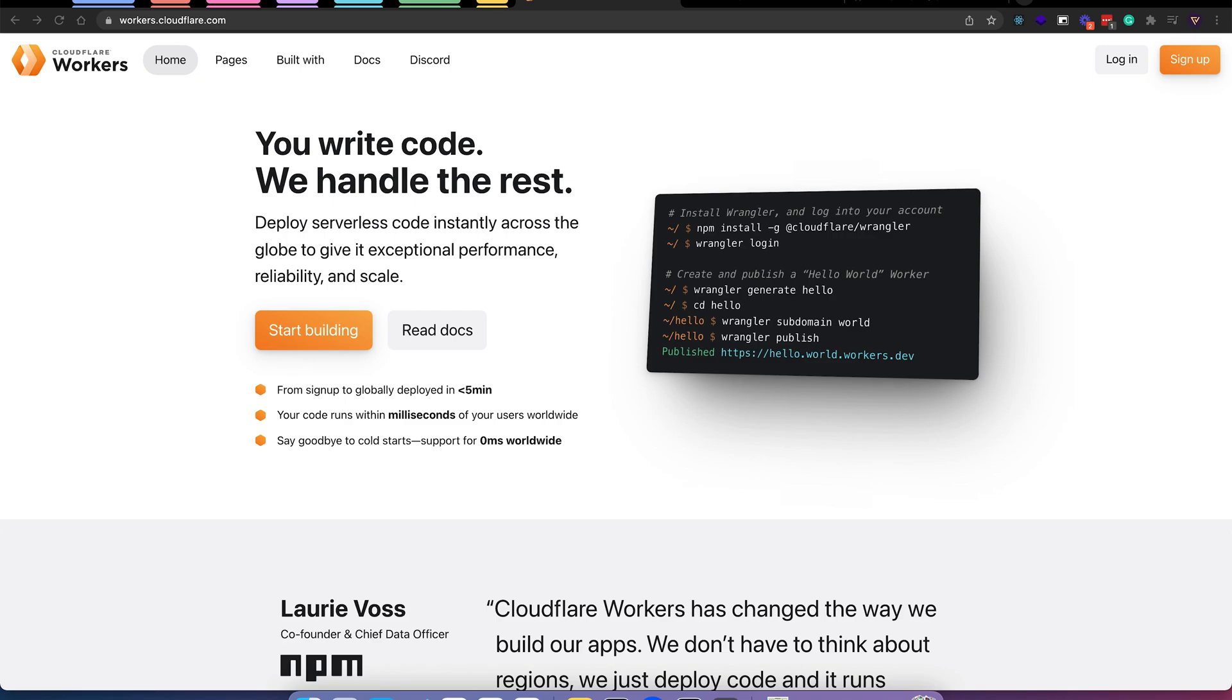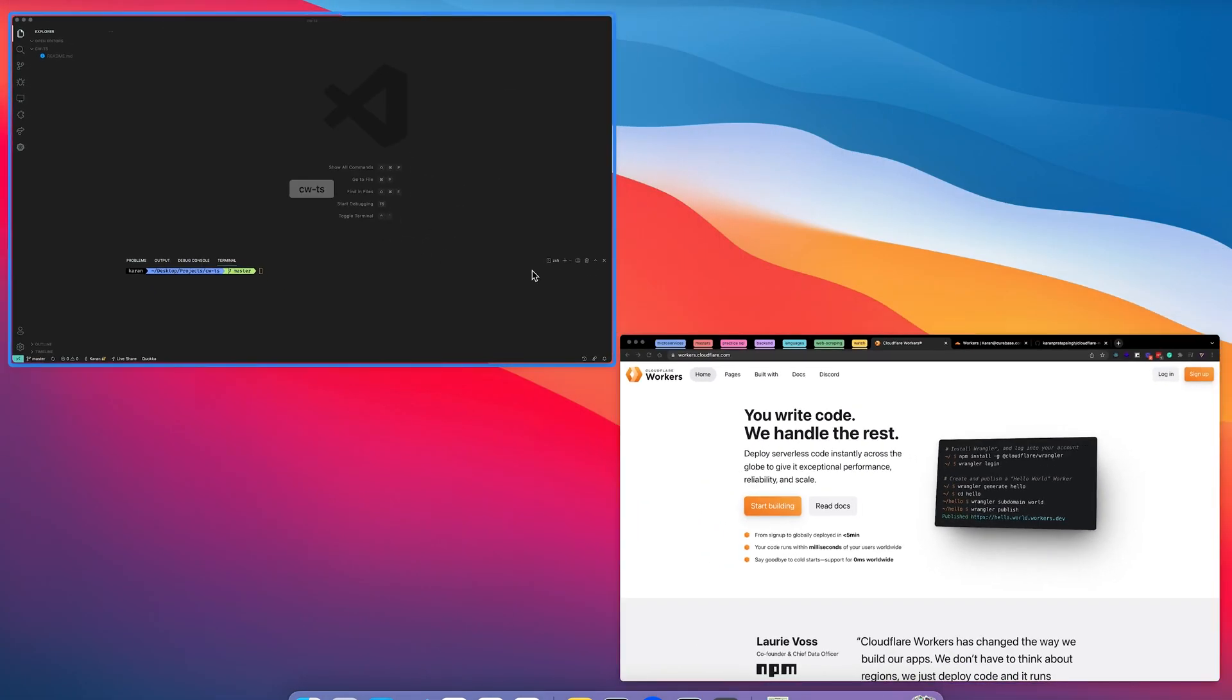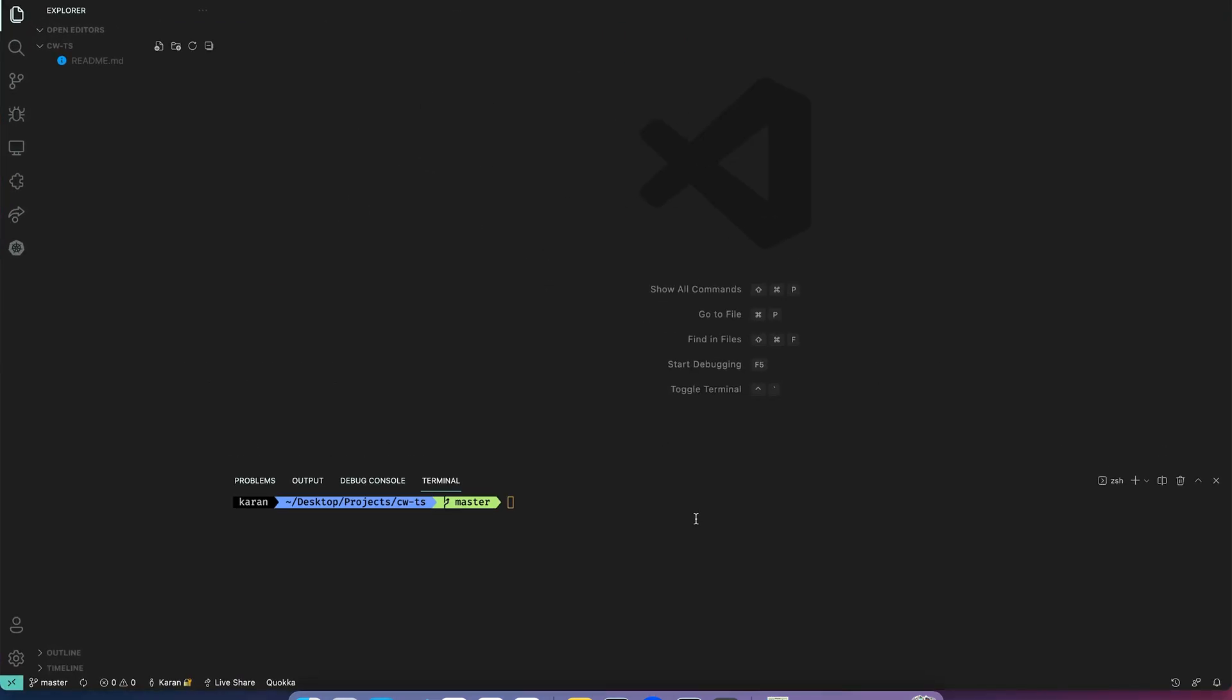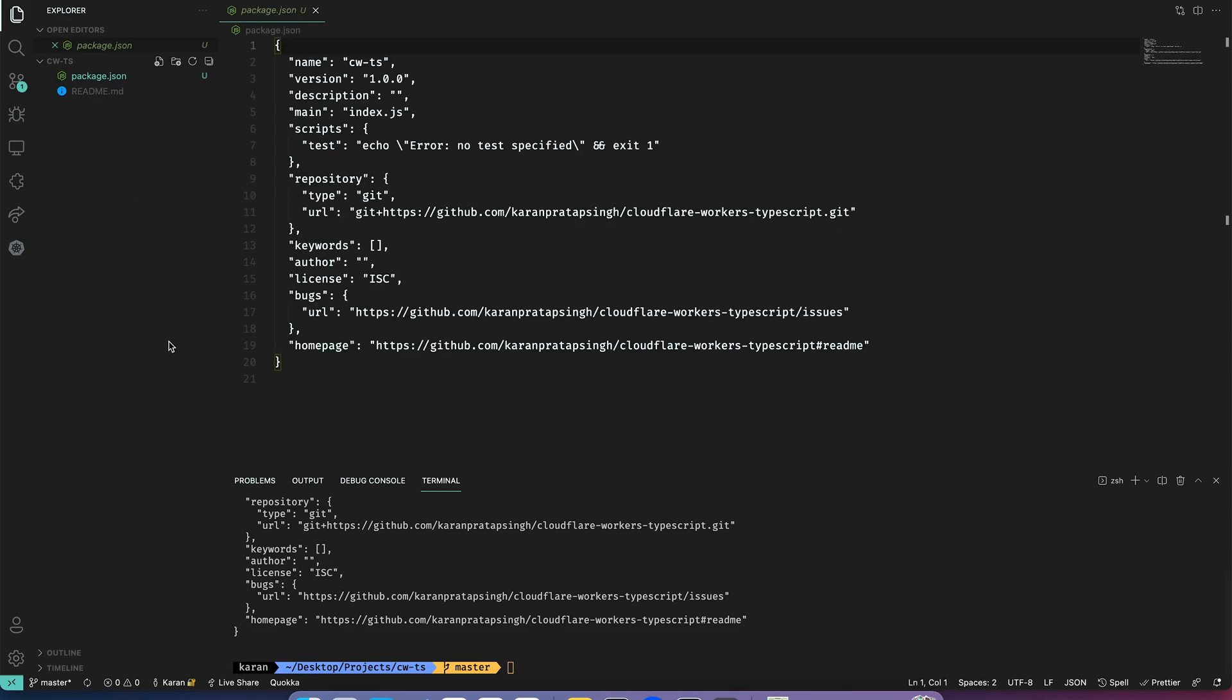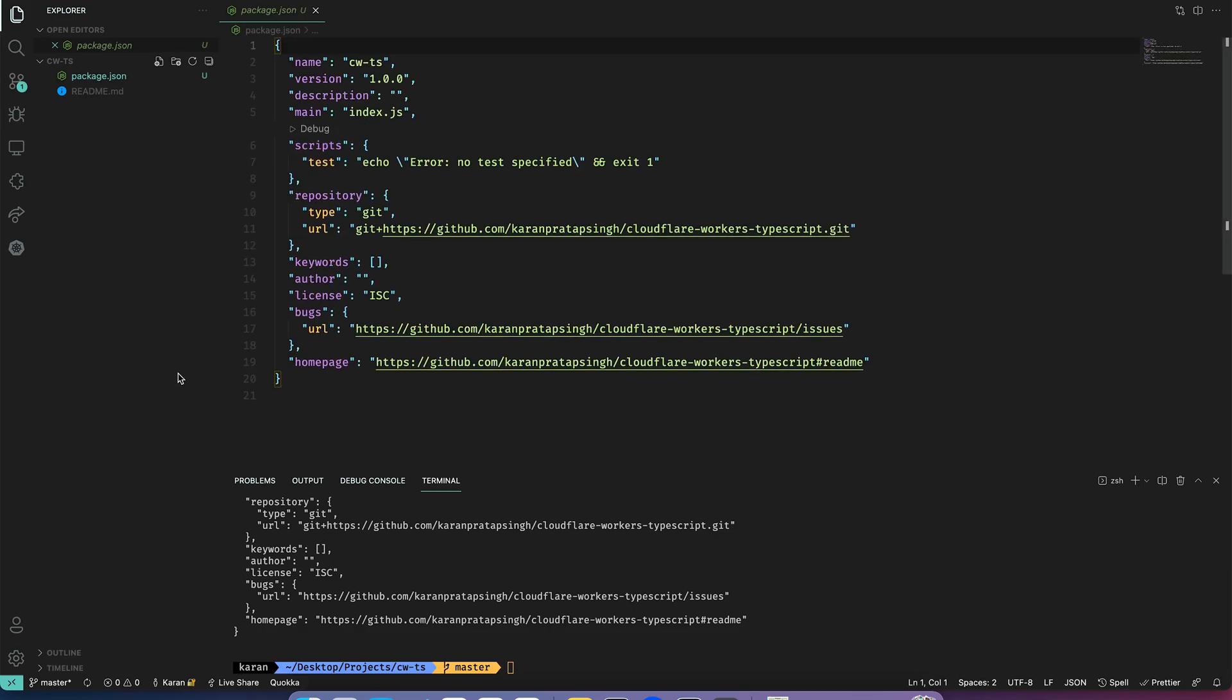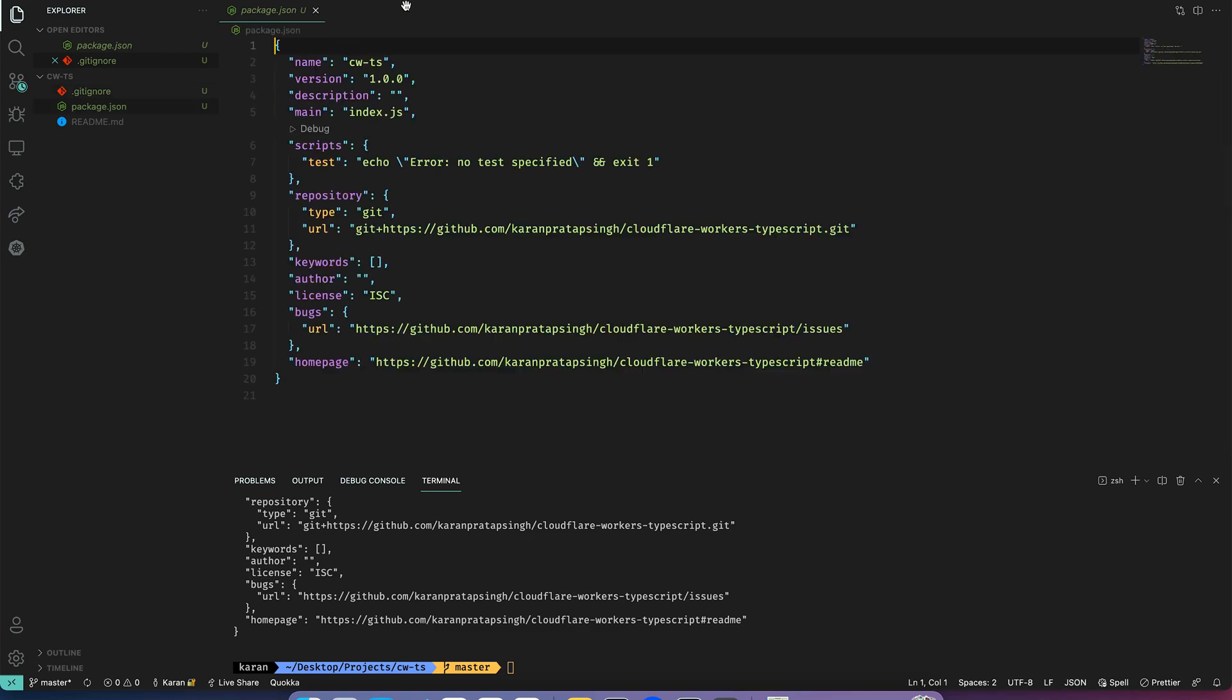In this video we will set up Cloudflare Workers with TypeScript and esbuild. Let's start by going over to VS Code and initialize a new project. I will also create a gitignore and add node modules to it. Now I will install the Wrangler CLI.